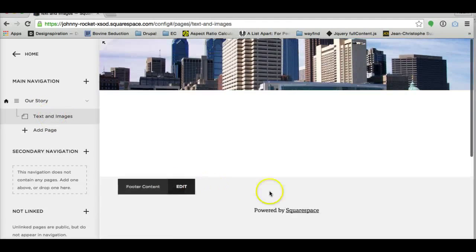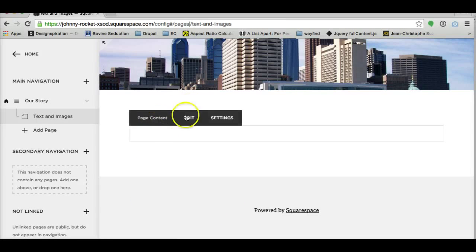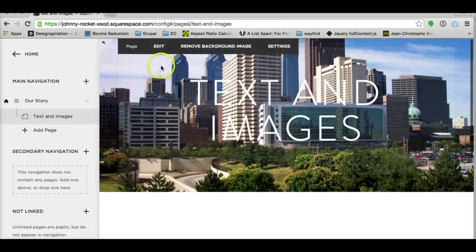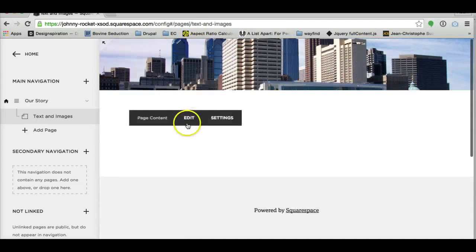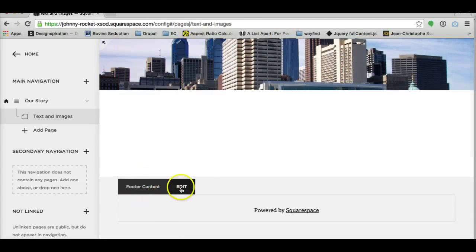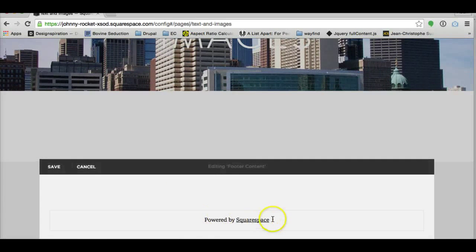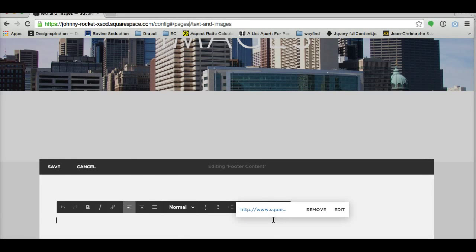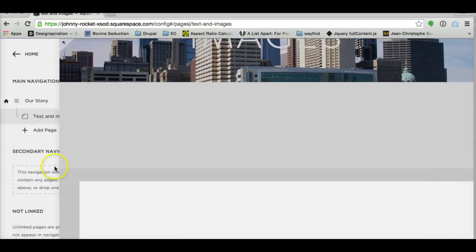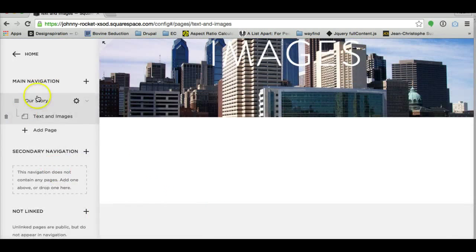The footer is taken care of by all of them. And simply, instead of going to where you'd edit your page or you'd edit your background image, go to footer content and hit edit. And then just click on the text, delete it, save, and you're done.